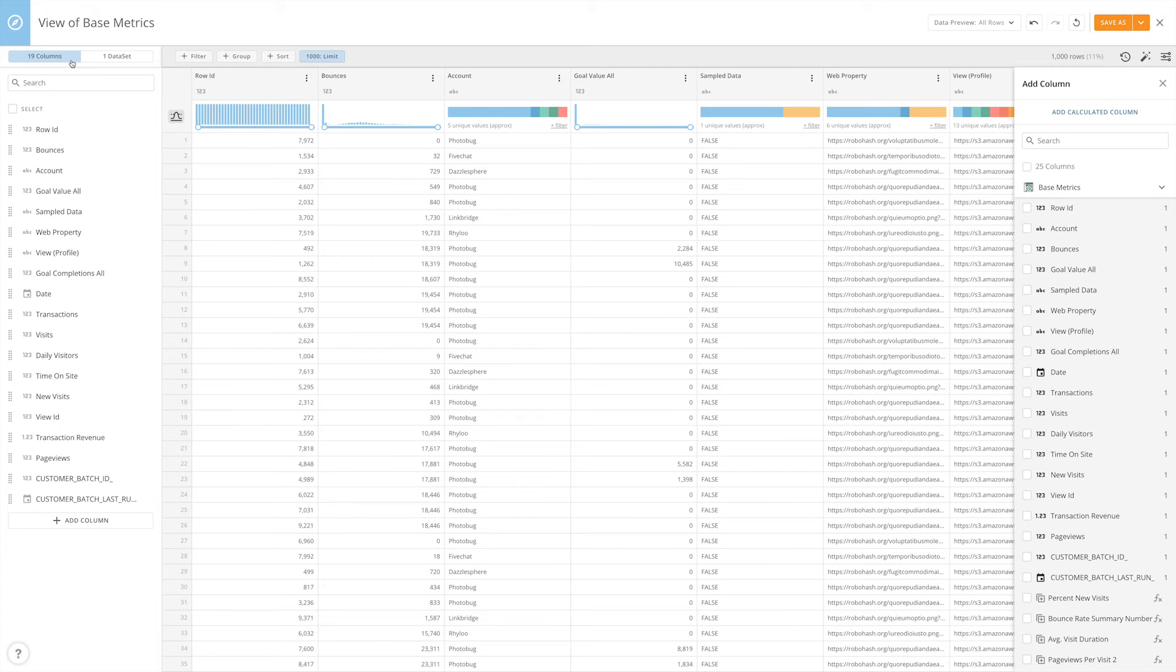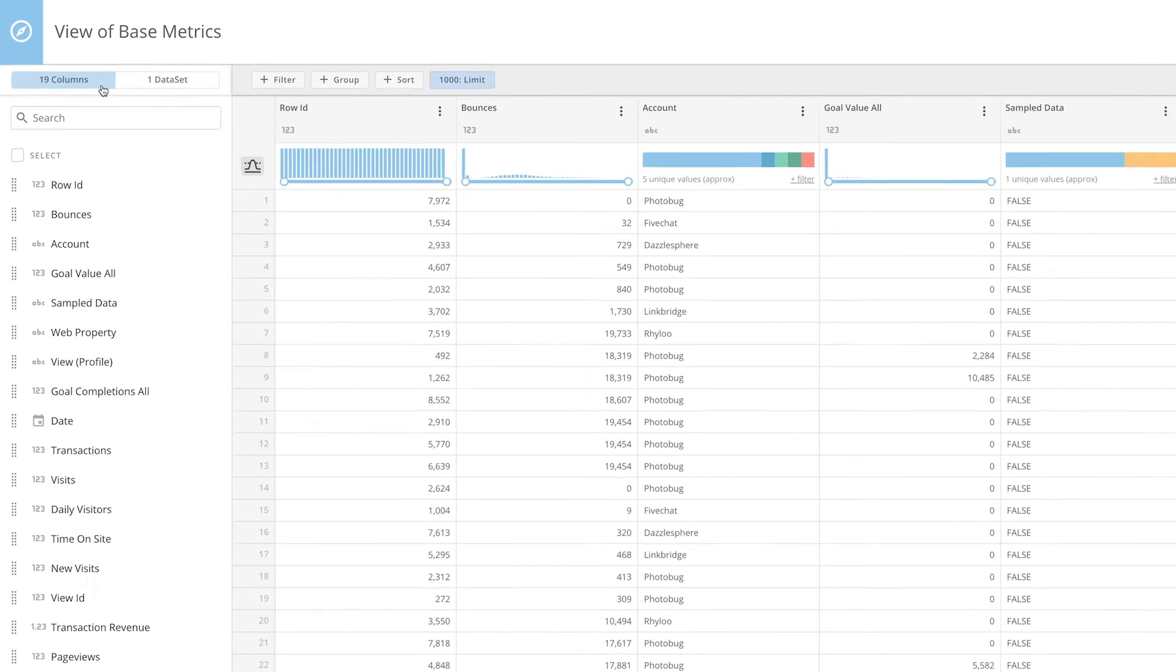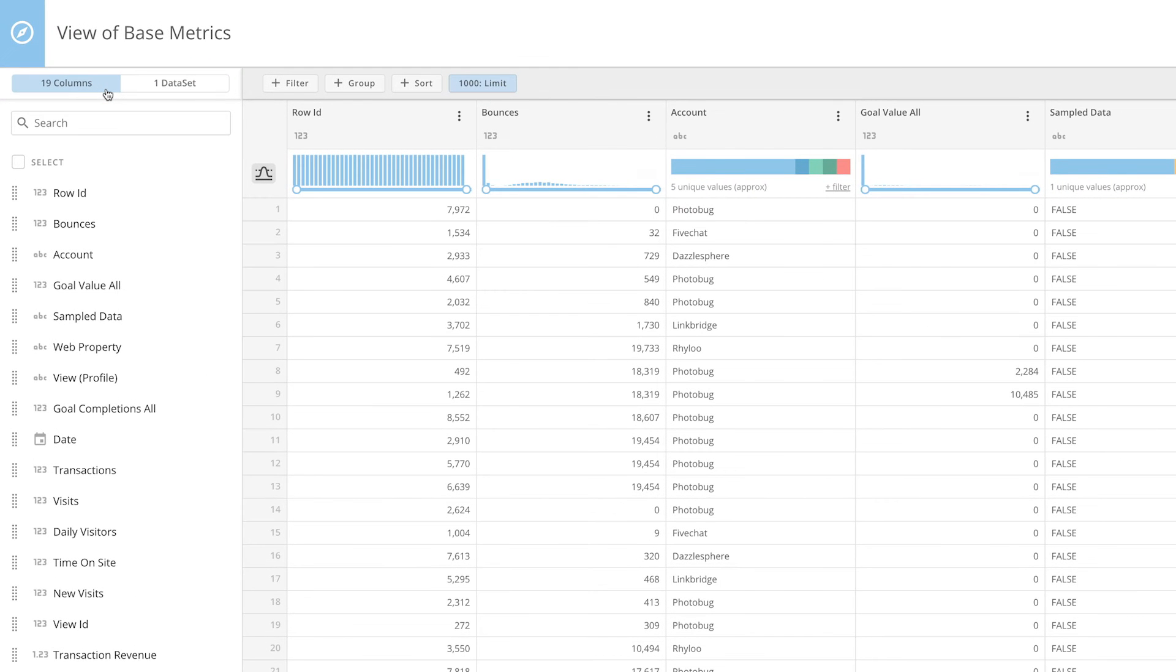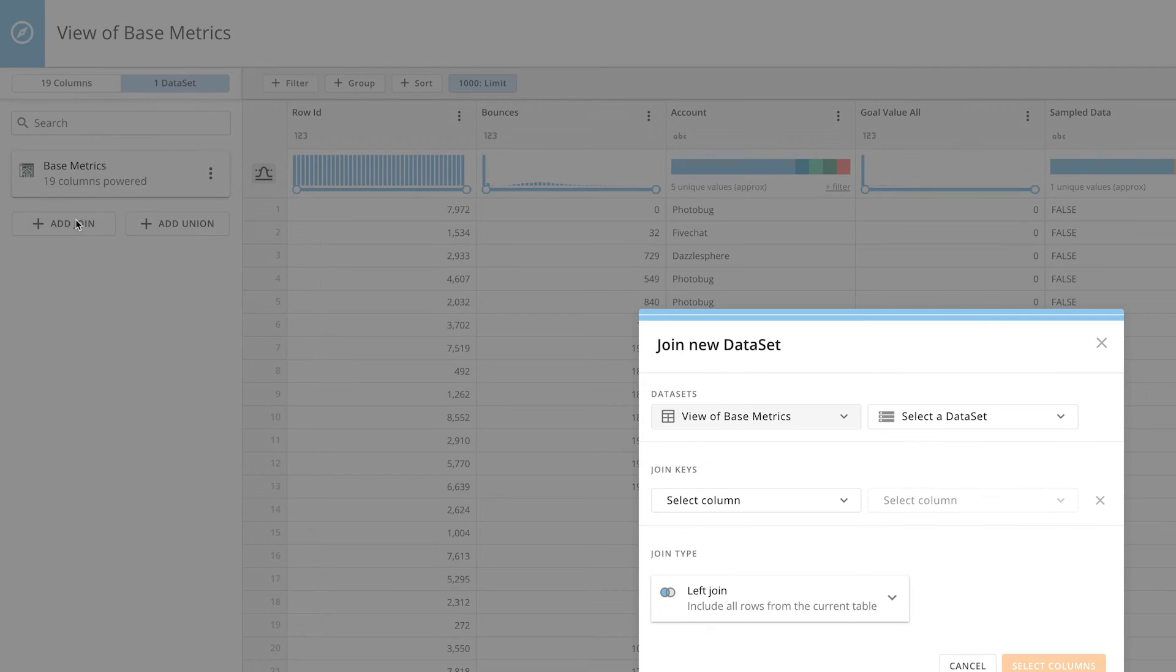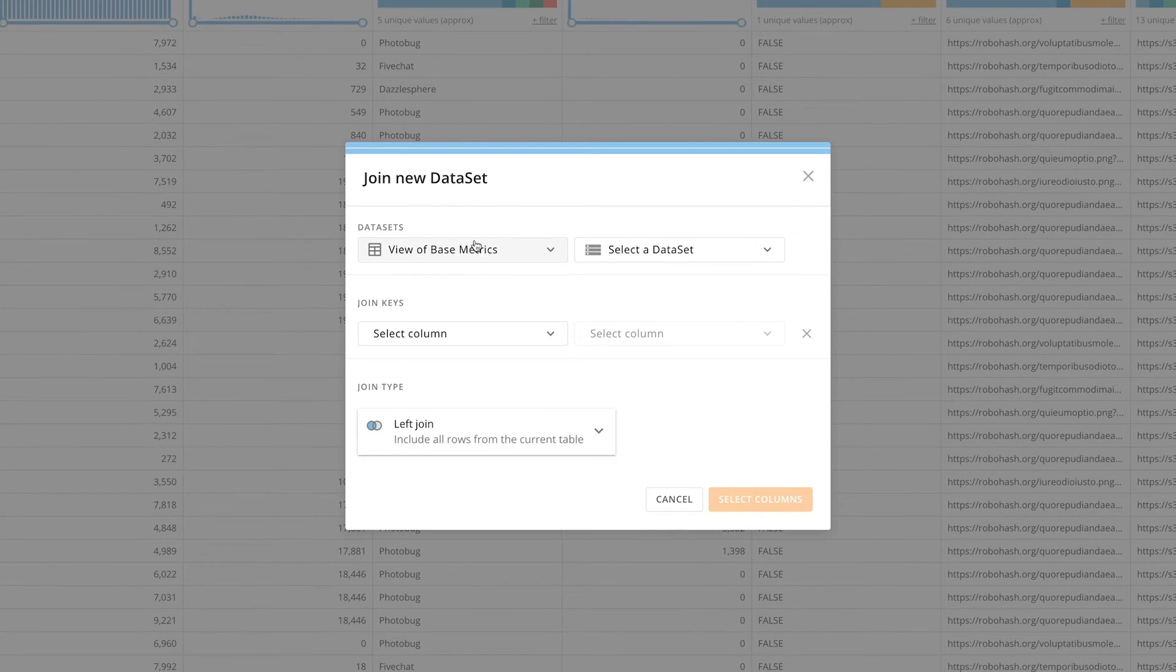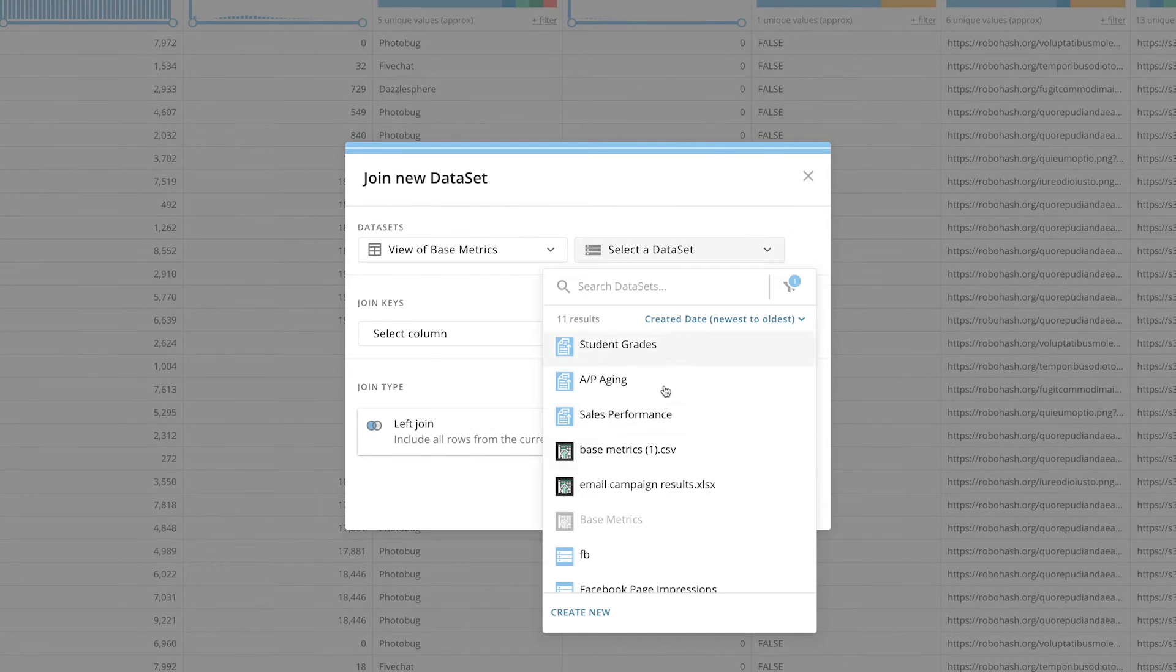The Dataset Views Explorer also allows you to combine your dataset with other tables. You can do this by toggling from the Columns view to the Dataset view. To join your dataset with another containing a shared column, click Add Join and select the new dataset you want to join.